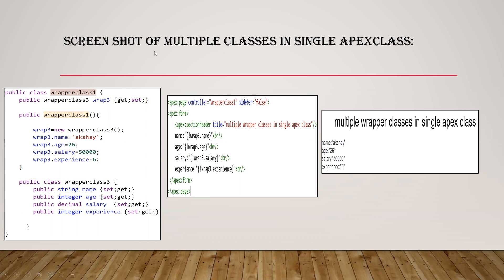So here this is the example of multiple wrapper classes in a single Apex class. So this is the one and this is the other. We are declaring this in this class as a variable and we are initiating it.